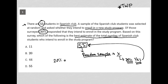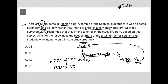So 20 percent of the 55 students — that's the math we have to do. In the calculator, I'd take 20 percent written as a decimal, 0.20, and multiply it by 55. 0.2 times 55 equals 11. So the correct answer here is choice A.